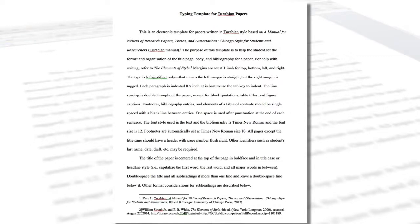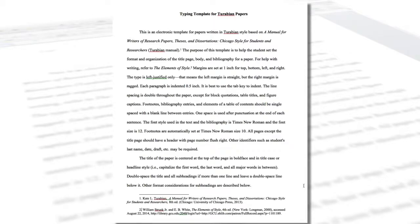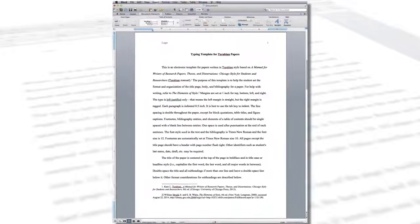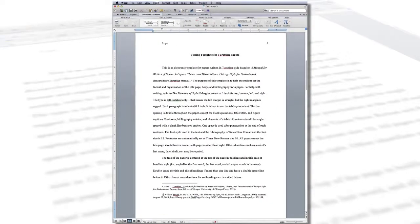Rules for and examples of citing sources according to Turabian style can be found in the Turabian Style Guide in the Student Success Center and in A Manual for Writers of Research Papers, Theses, and Dissertations Chicago Style for Students and Researchers by Kate L. Turabian.